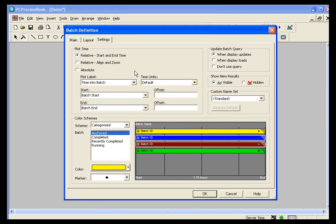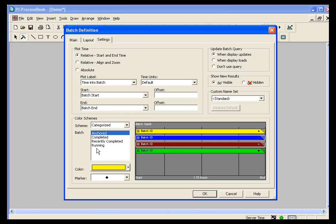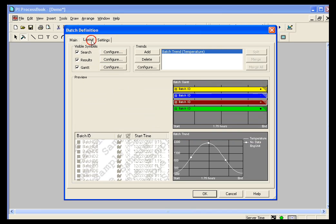Also, in the Settings tab, you can set things like how the start times are displayed, your plot labels, your start times, your end times, start as batch start, end as batch end, things like that. You can set the color schemes. There are different color schemes that you can use, and you can choose when things are updated. We will see custom namesets a little bit later.